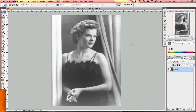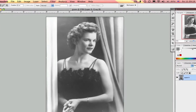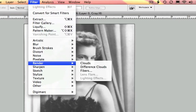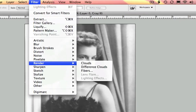In this week's Master in Minute, we're going to talk about applying some lighting effects to a grayscale image in Photoshop. But by default, if I select Filter, Render, Lighting Effects, they're not available for grayscale images.